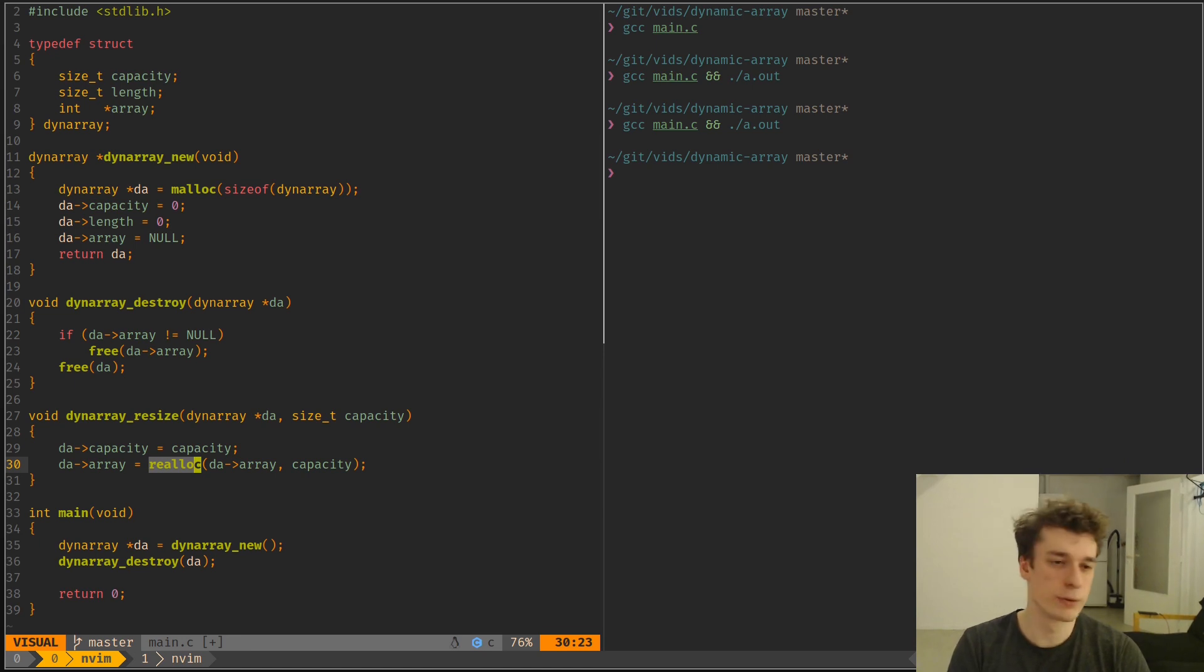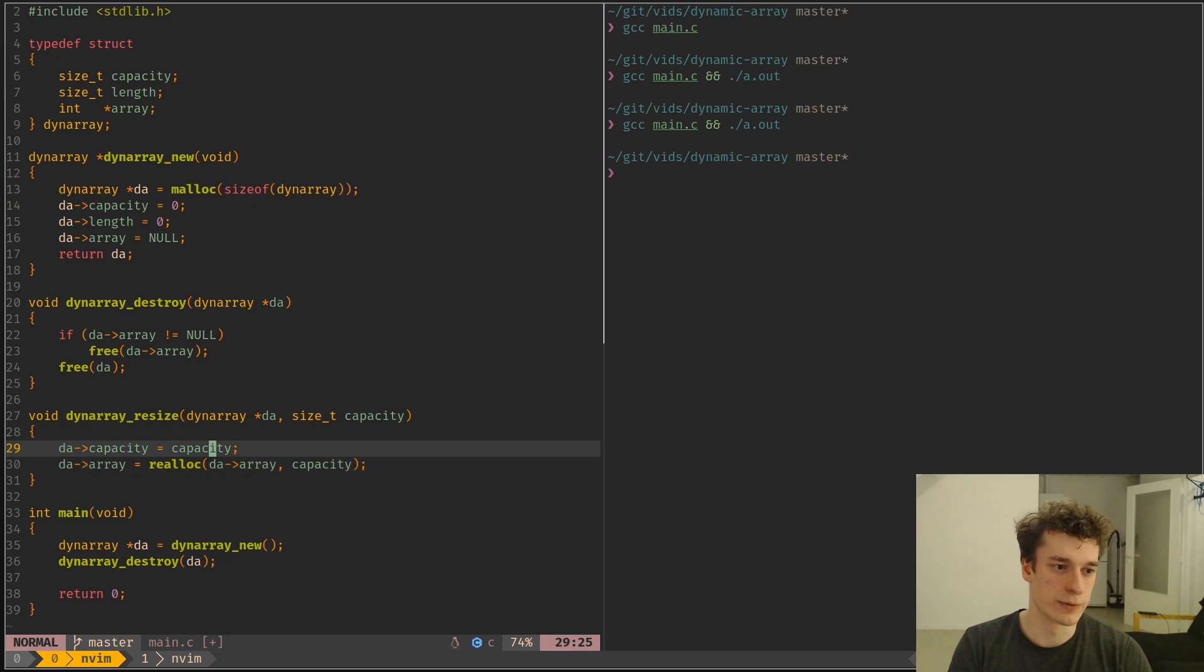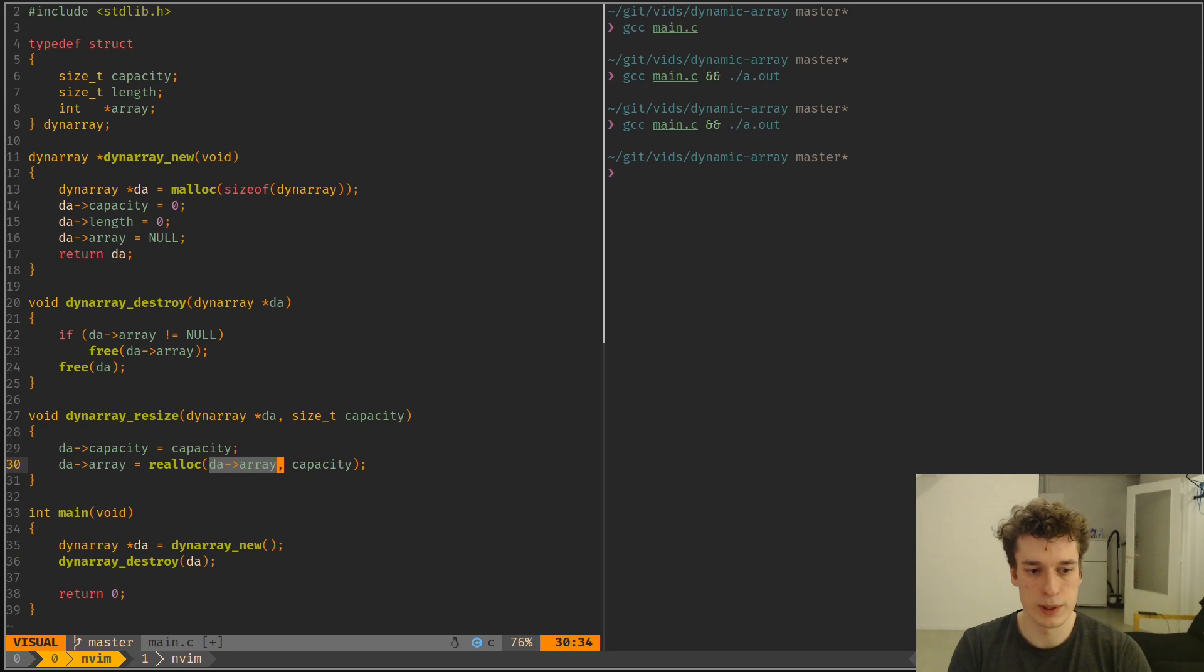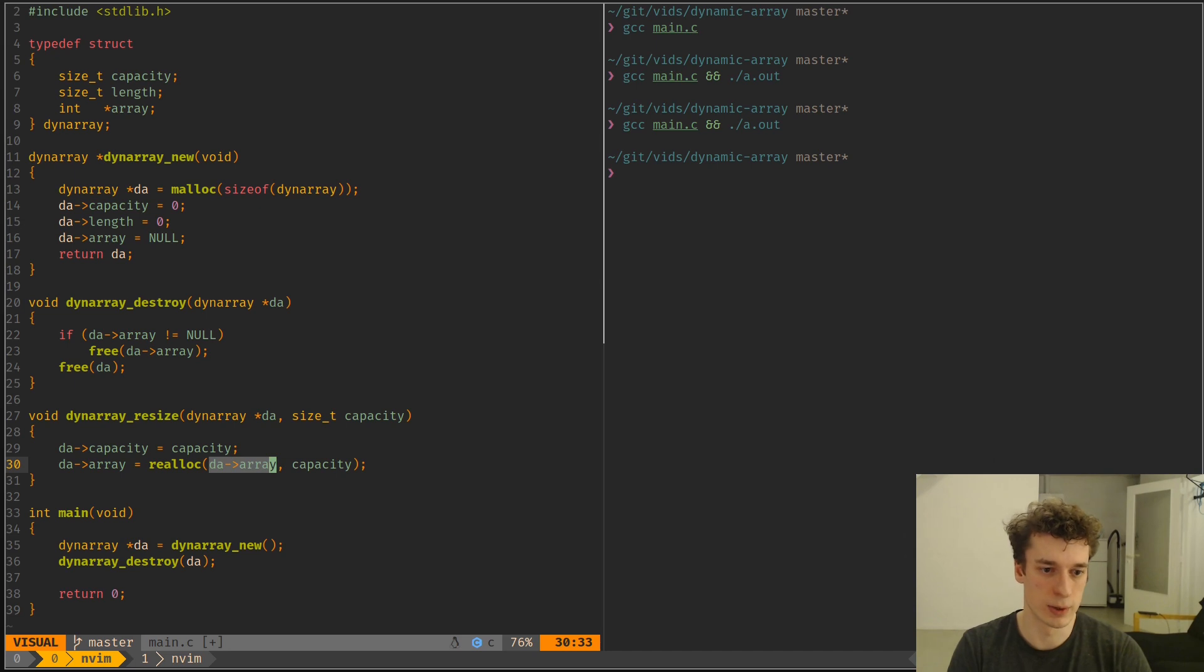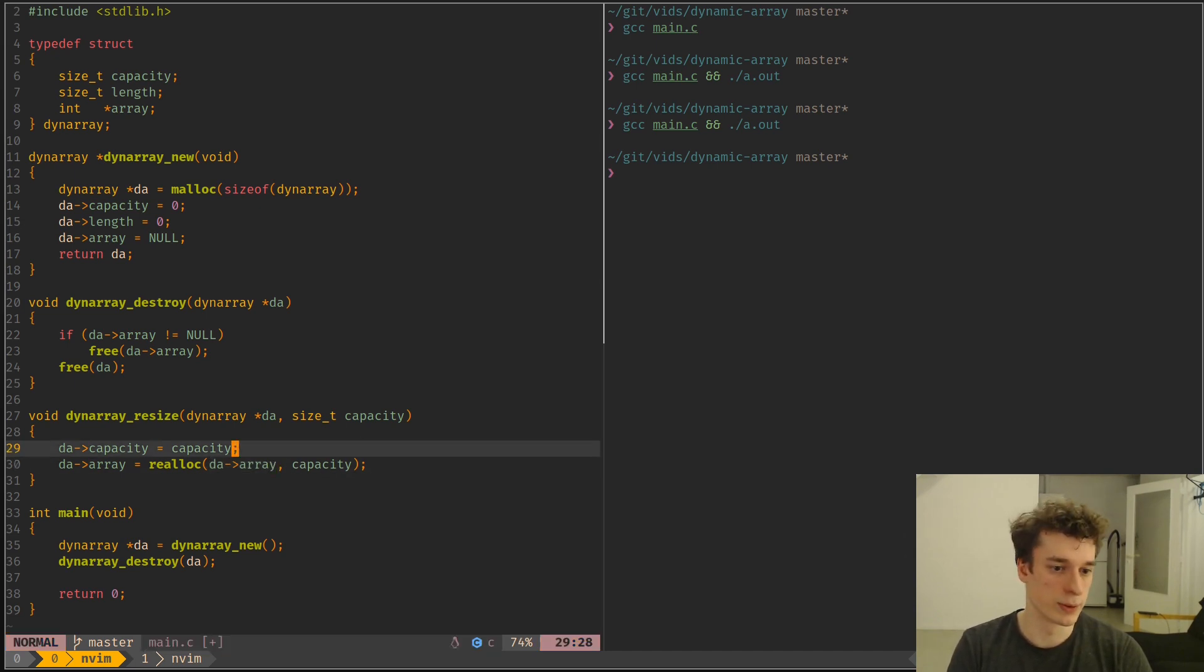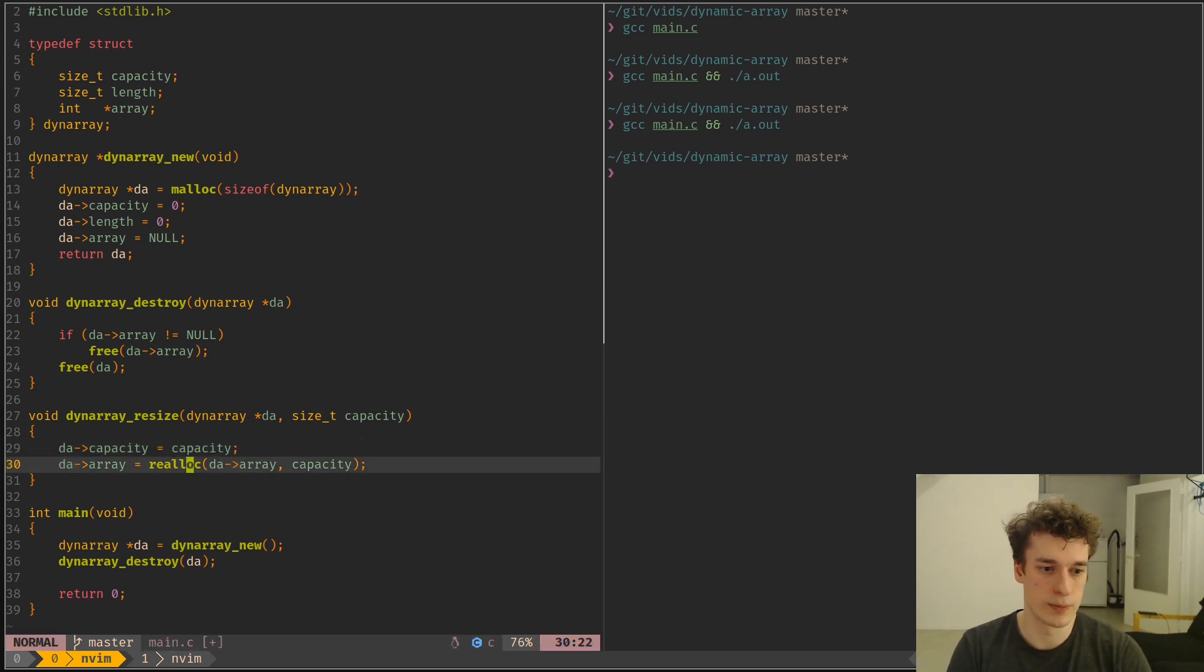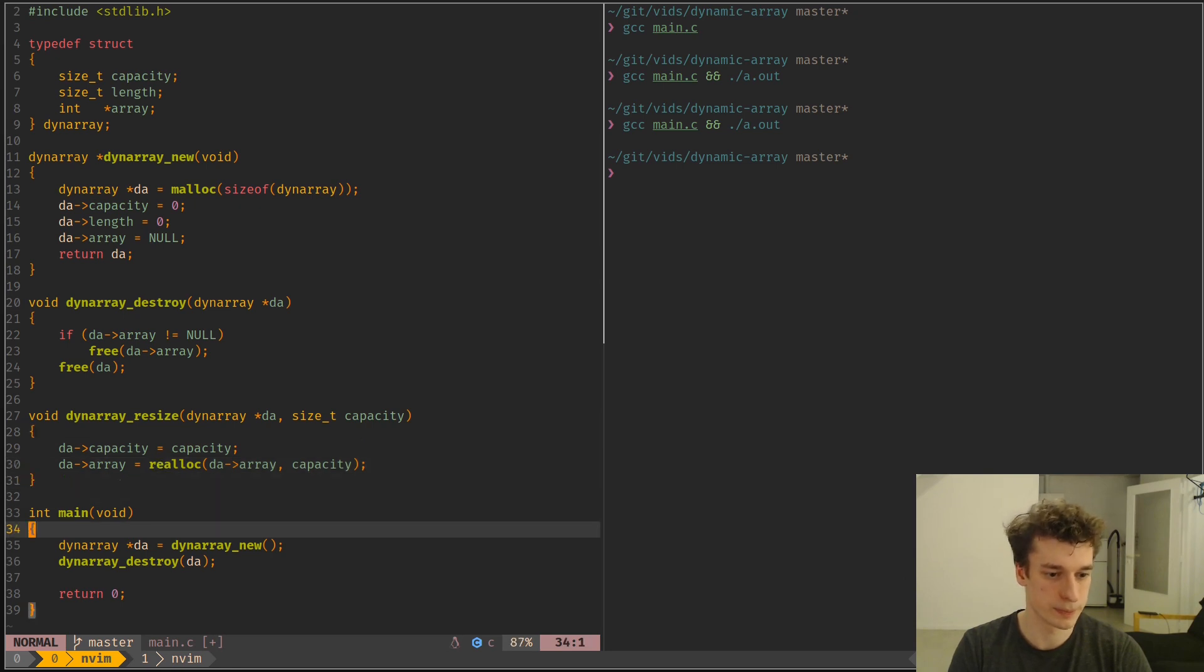And if you're wondering, for the first allocation, the pointer is null, but if you give a null pointer, the first argument of realloc, it's basically exactly the same as malloc. So that's why it works. So here you can see we set the capacity to the new capacity and realloc the array.